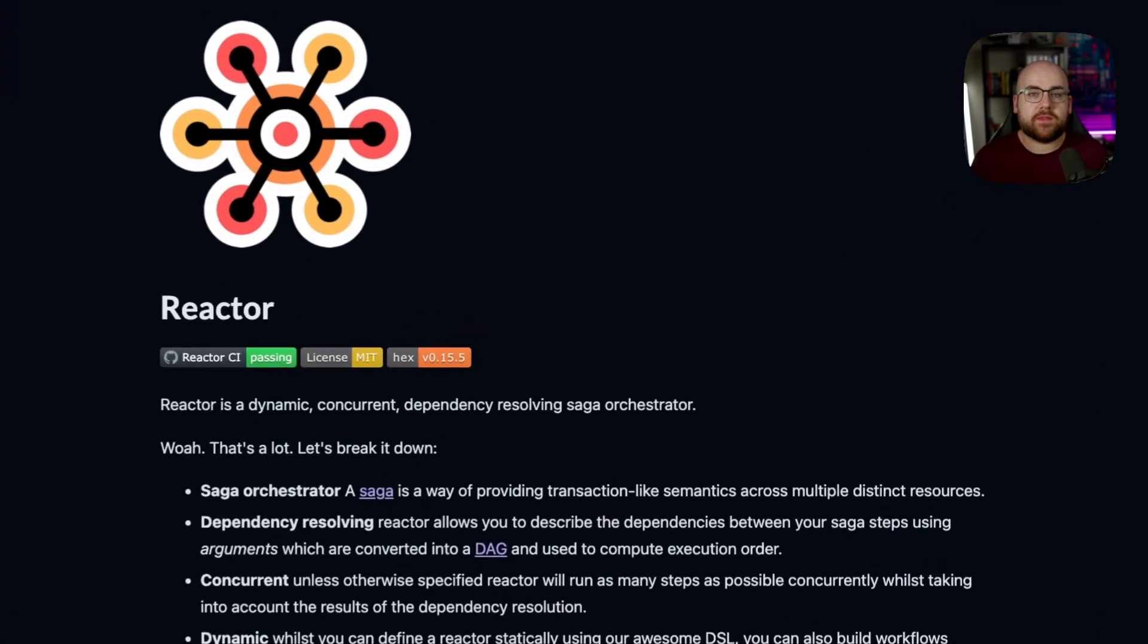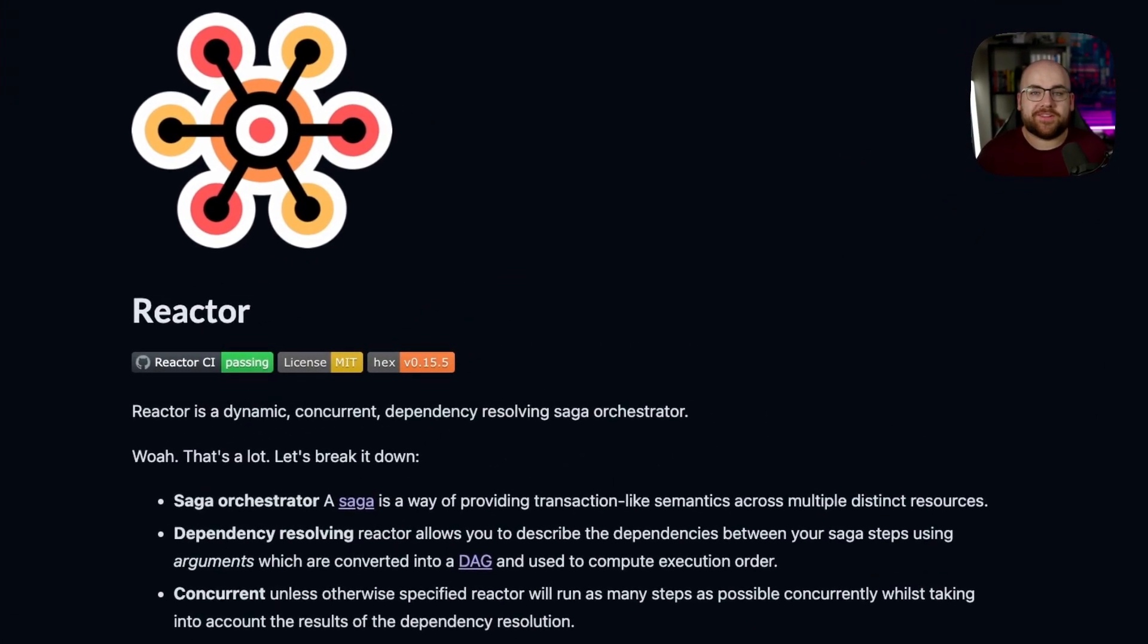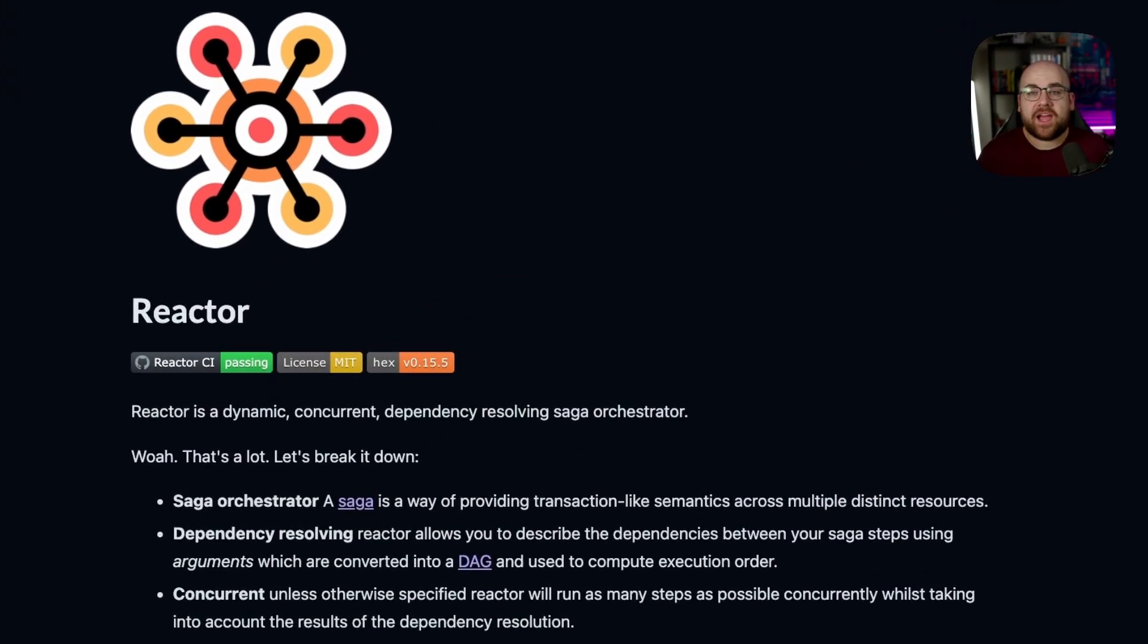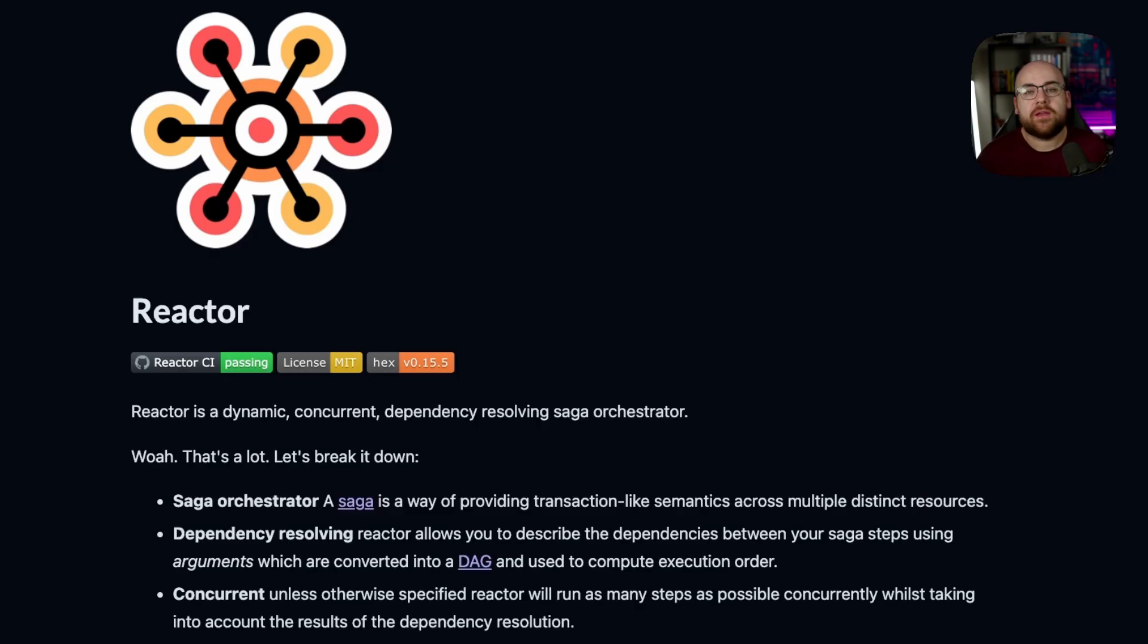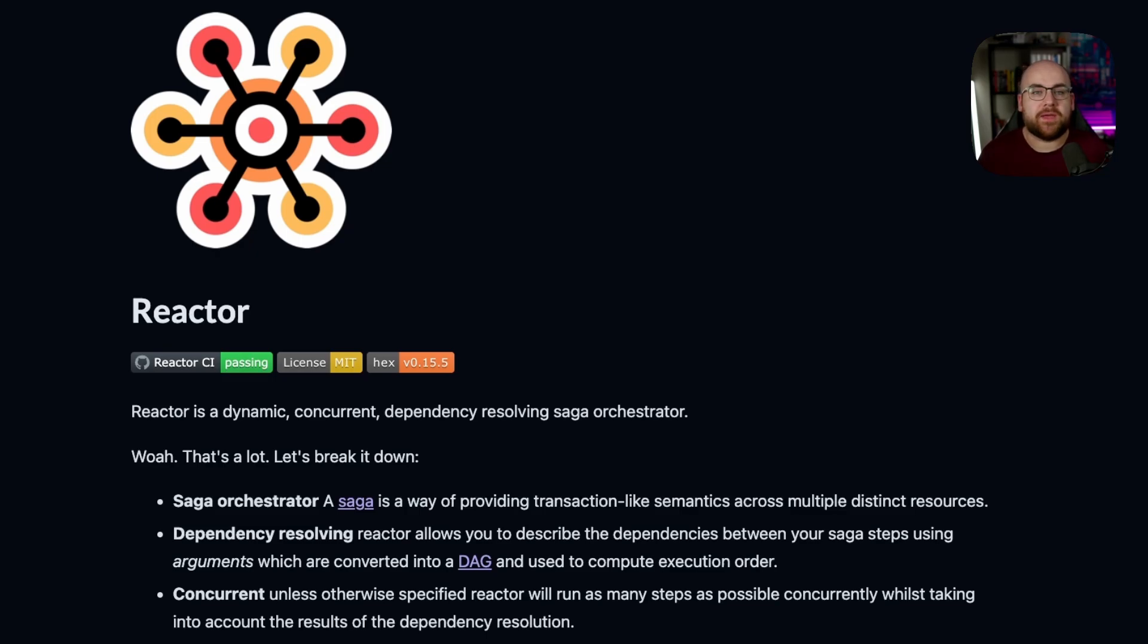If you're working with Elixir, you're in luck. The Ash project includes a package called Reactor that handles this kind of workflow orchestration, even if you're not using Ash. At its core, Reactor executes steps by resolving a dependency graph, running concurrently whenever possible.